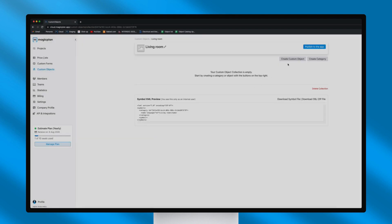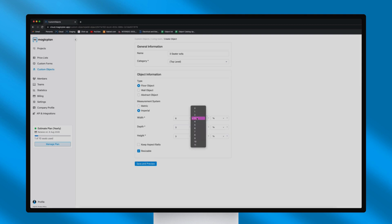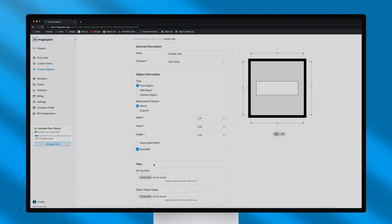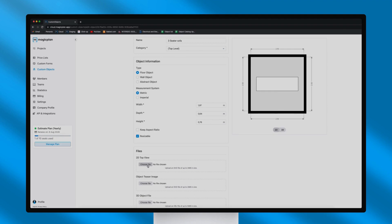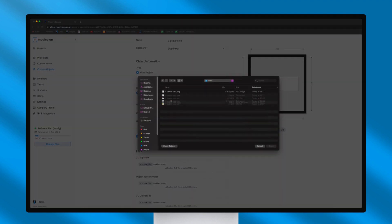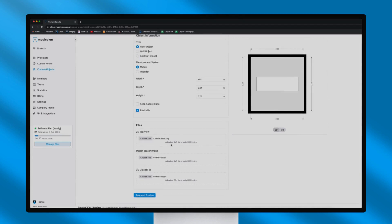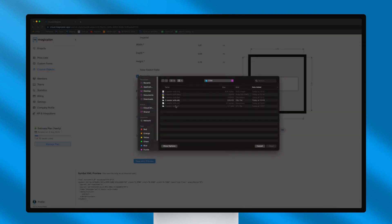Then, select the Create Custom Object button and add a name to the object, the type, and its information by choosing the measurement system and setting the dimension. Now you would have to import the .svg file that we have recently created in the Top section and use the .obj file in the 3D section.